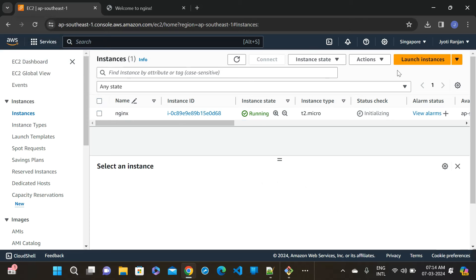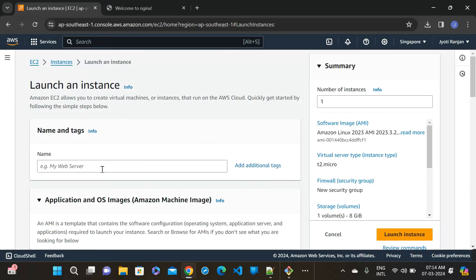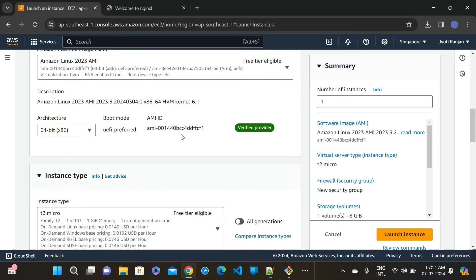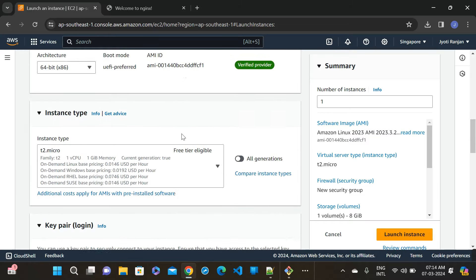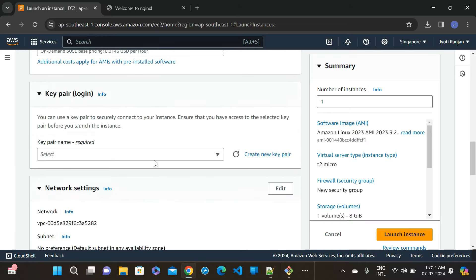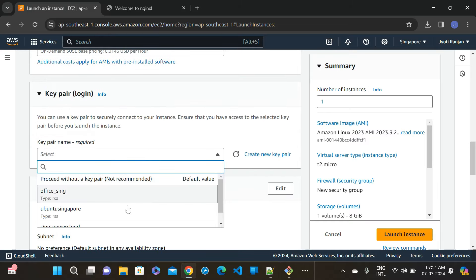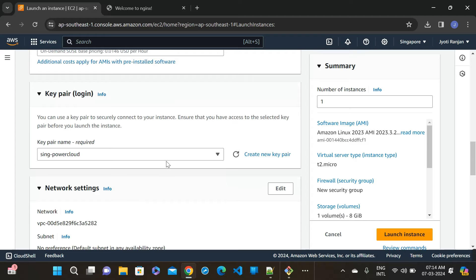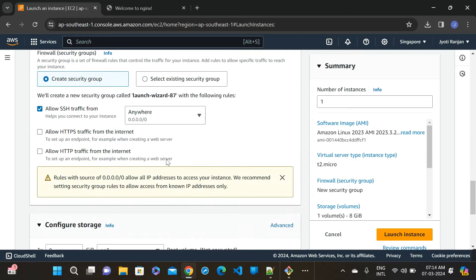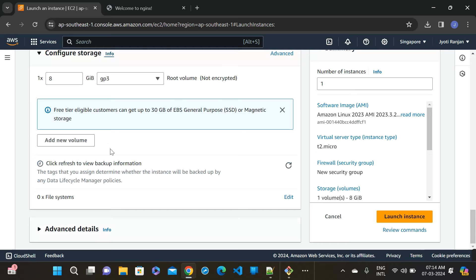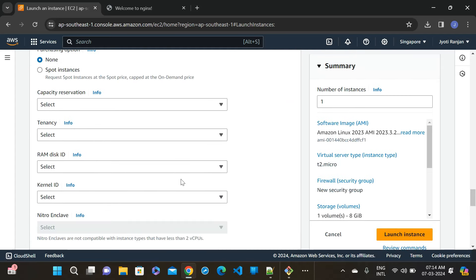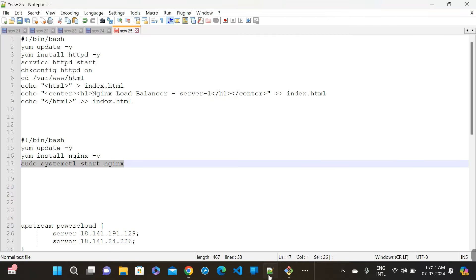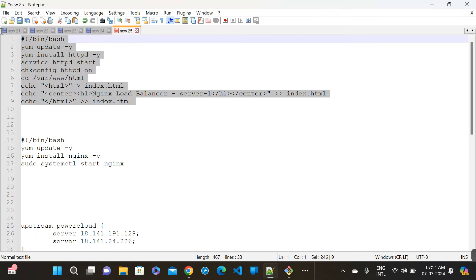Launch instance. Go to the launch instance and I am giving the LB as the load balancer. And selecting the Amazon Linux and go down, select the key pair here. And allow the traffic here and go to the user data section.